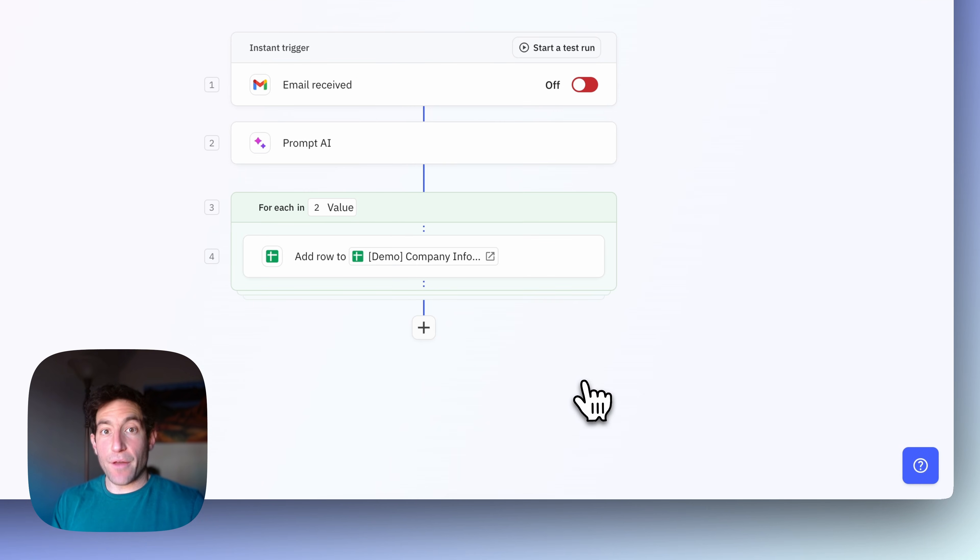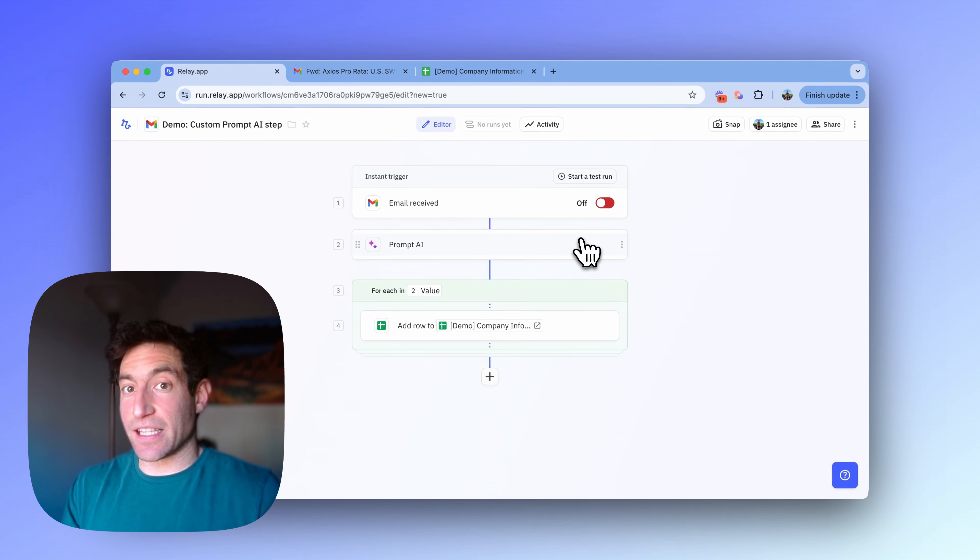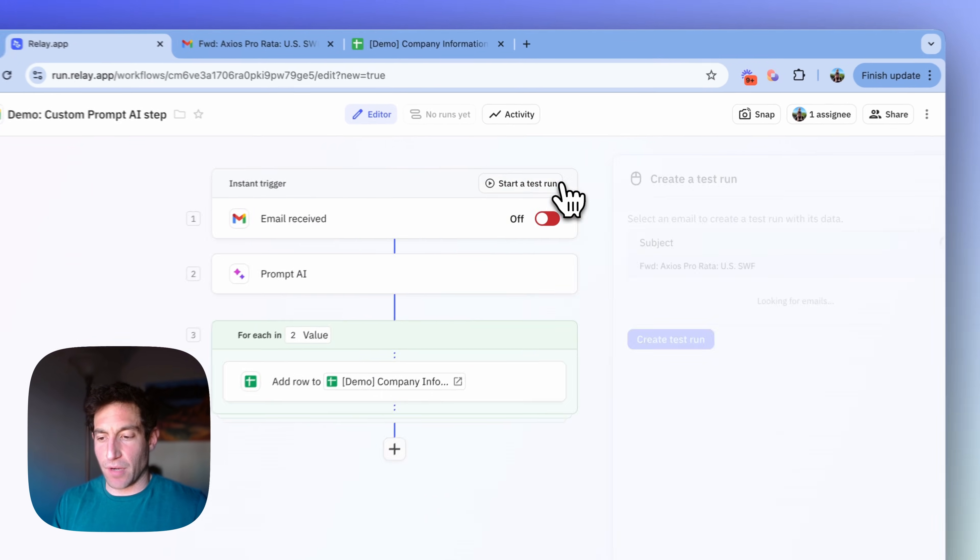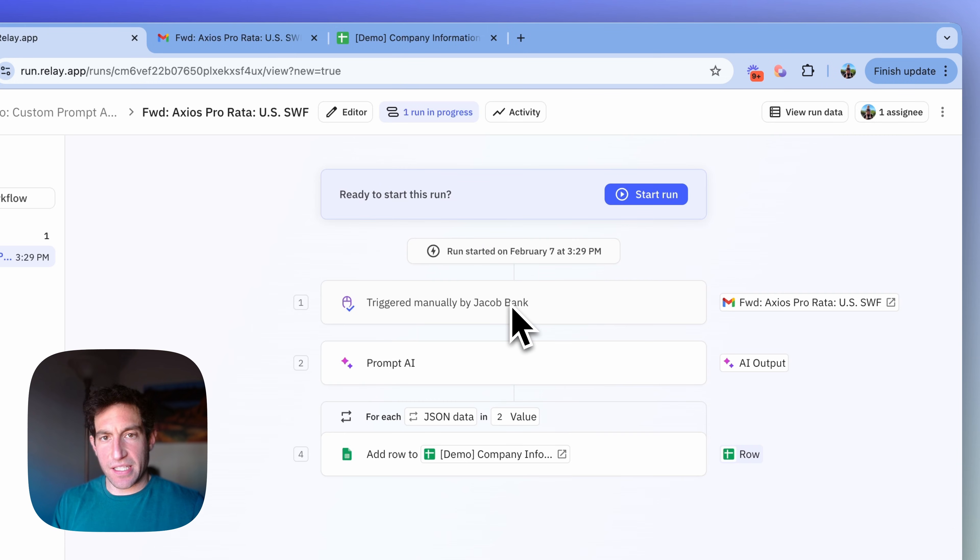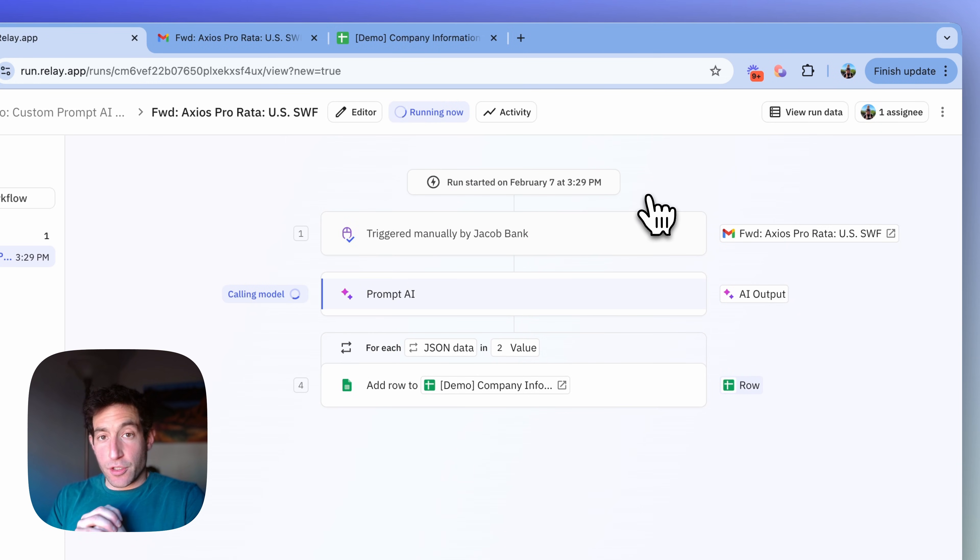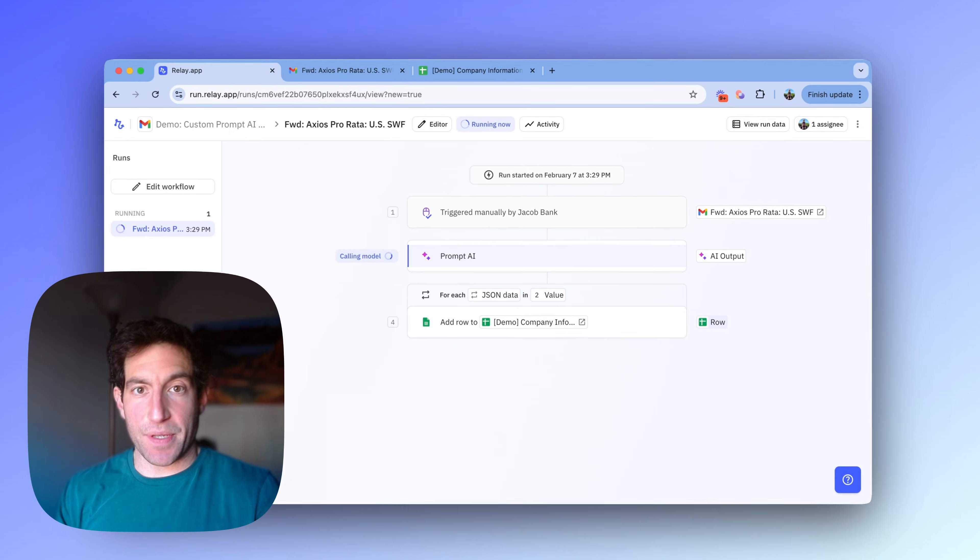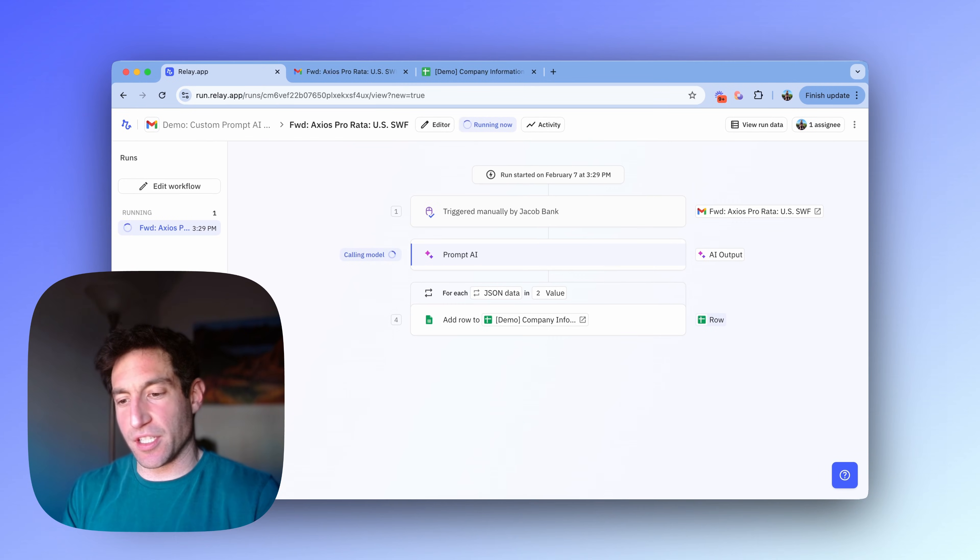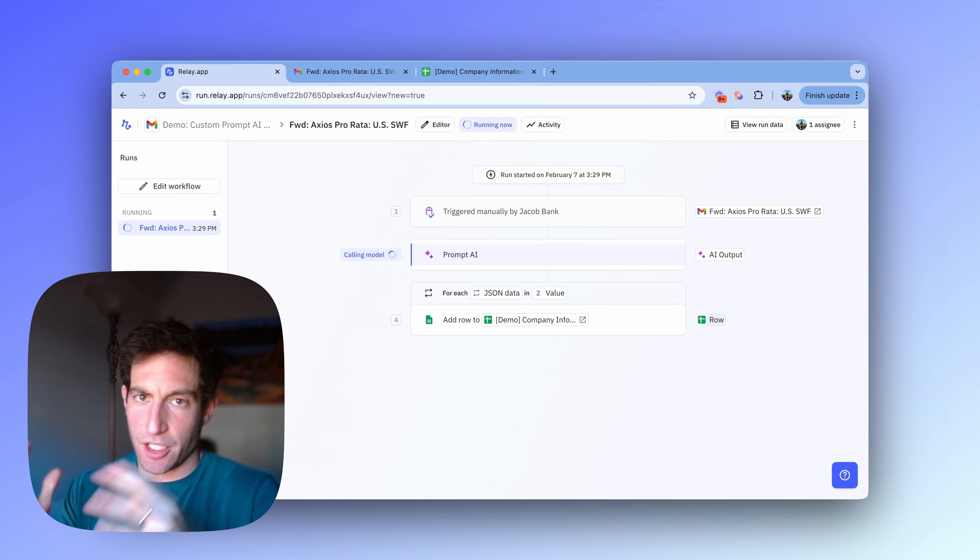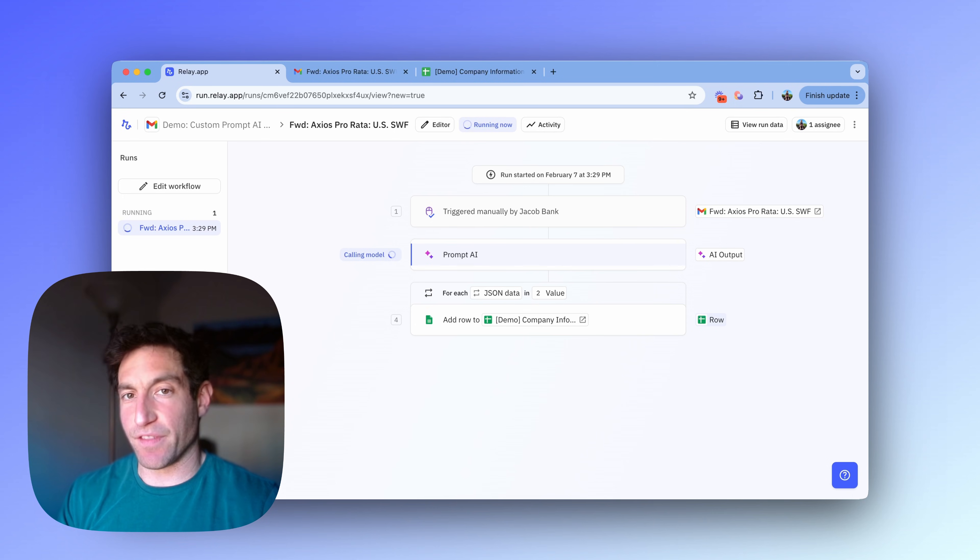So now that I've created the entire workflow, I can test the whole thing all together. So you can see it in action. And I'm going to do that by starting a test run at the top. I'm going to start a test run with that same email. And you're going to be able to see what's happening step by step. So now that custom prompt AI step is running. And it's going to try to follow my instructions based on the input, which is the email, to produce the output, which is that list of pieces of information about each company.